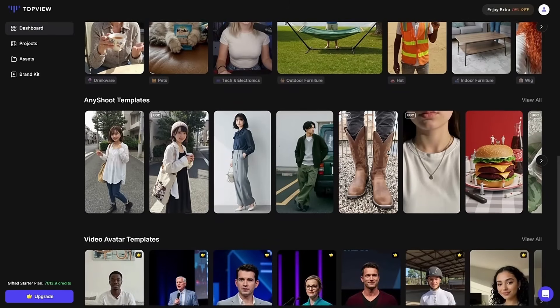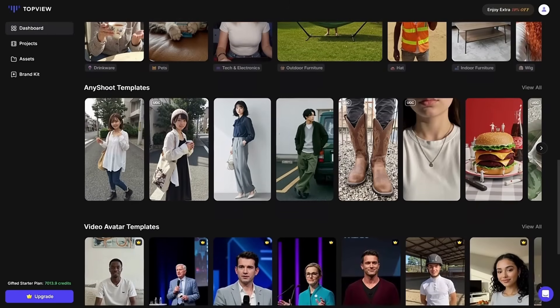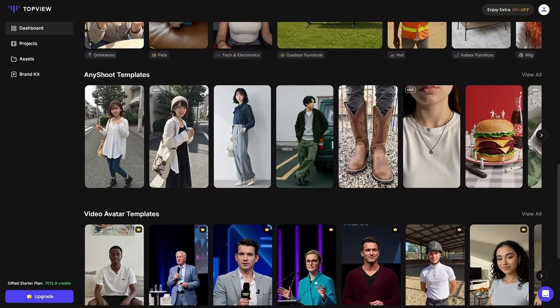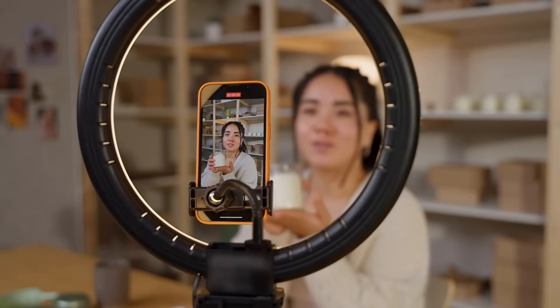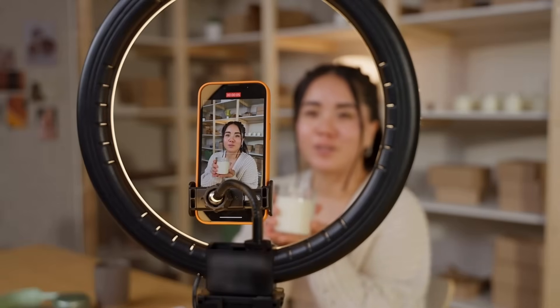In this video, I'll walk you through how to use tools like Top View AI to easily create realistic, scroll-stopping videos without needing a camera or editing skills.